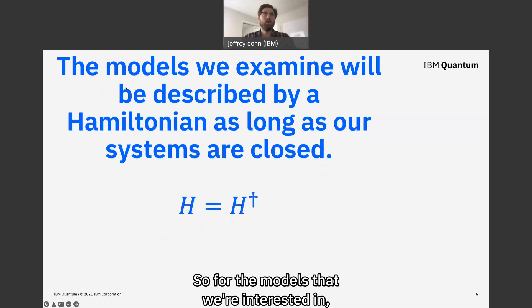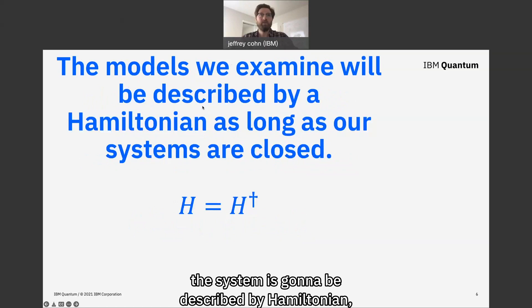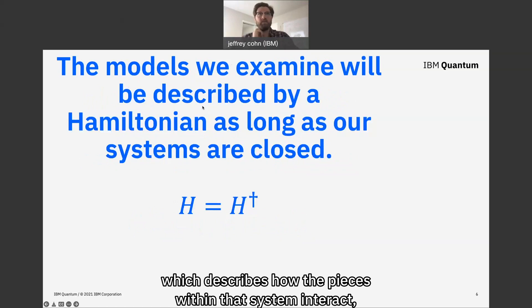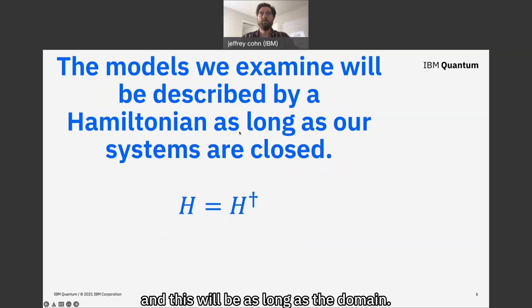For the models that we're interested in, the system is going to be described by a Hamiltonian, which describes how the pieces within that system interact.